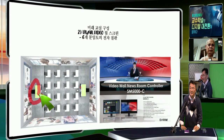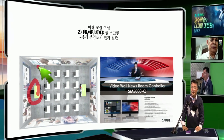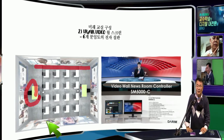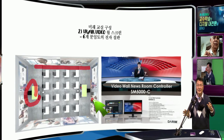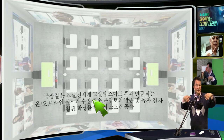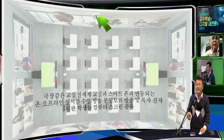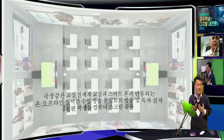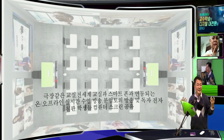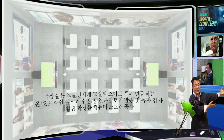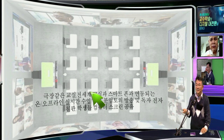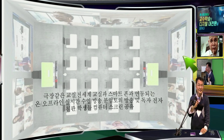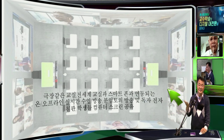We have a solution for the classroom where we make all the walls into screens for a remote class. One teacher can sit and teach multiple classrooms everywhere. Students in other classrooms see the same video, feeling like they are all sitting together in the same room.